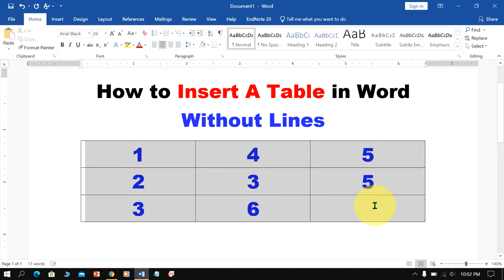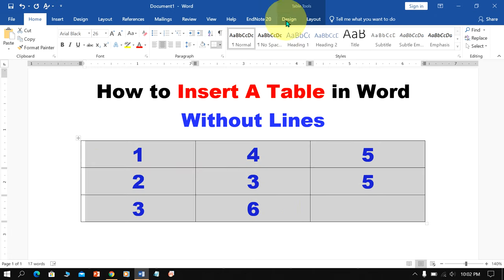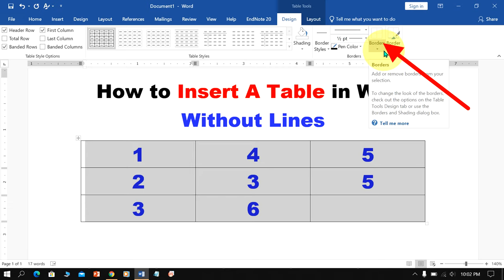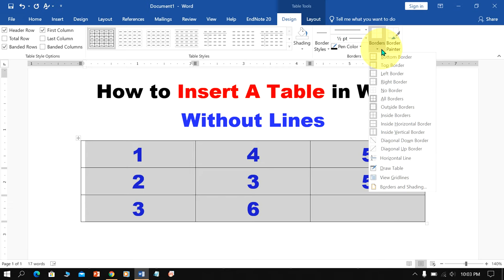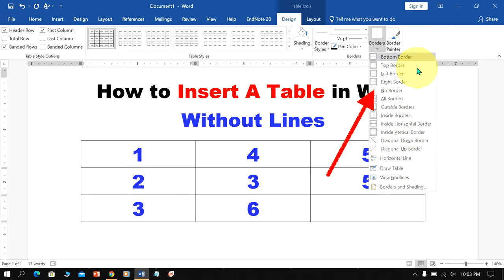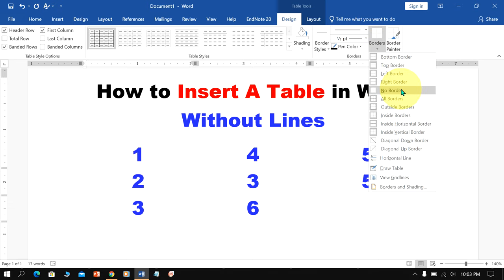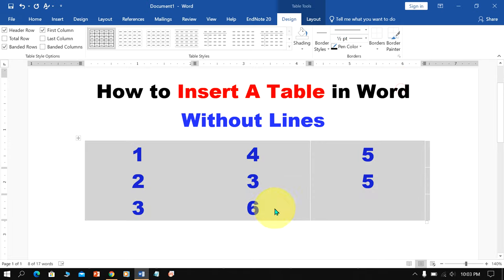select the table. Go up to the Designs option here and you will see the option Borders. Under the border button, see here the option No Border. Just click on it to remove the border.